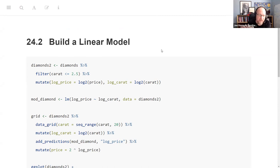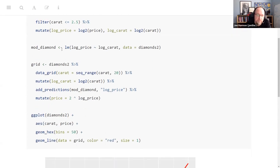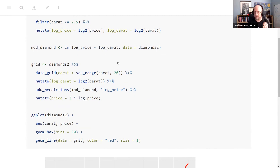We're making a subset of the diamonds dataset where we don't look at the giant diamonds. Then we're looking at the log of the price and of the carats because it normalizes the data a little bit, makes it easier to deal with. And then we're building a model where all we're looking at is the impact of carats on price, because that's the major thing.